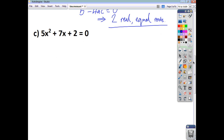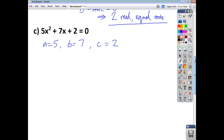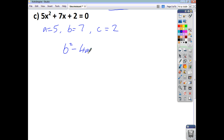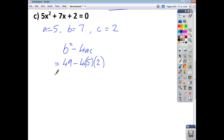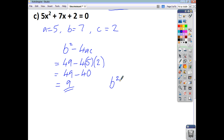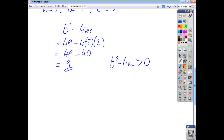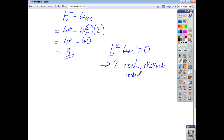For the last practice problem, A is 5, B is 7, and C is 2. B² − 4AC = 49 − 4(5)(2) = 49 − 40 = 9. The discriminant is positive, so therefore we have two real and distinct roots.